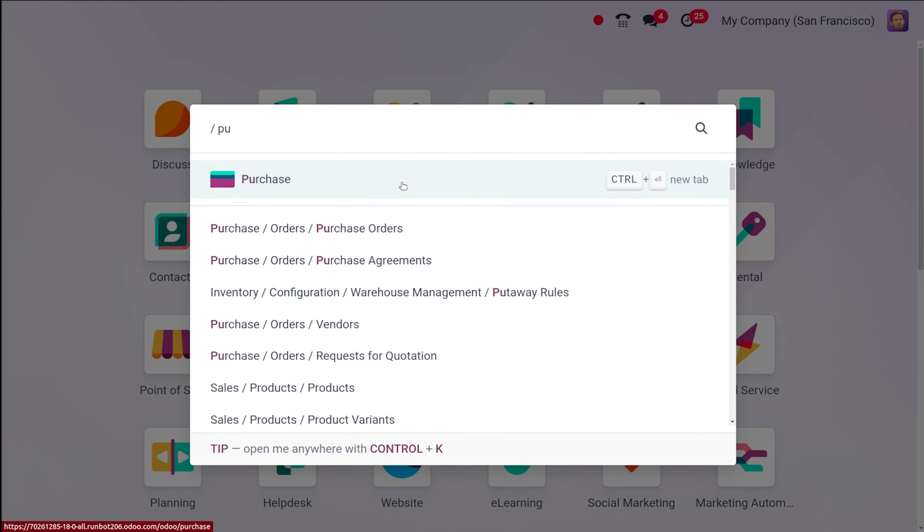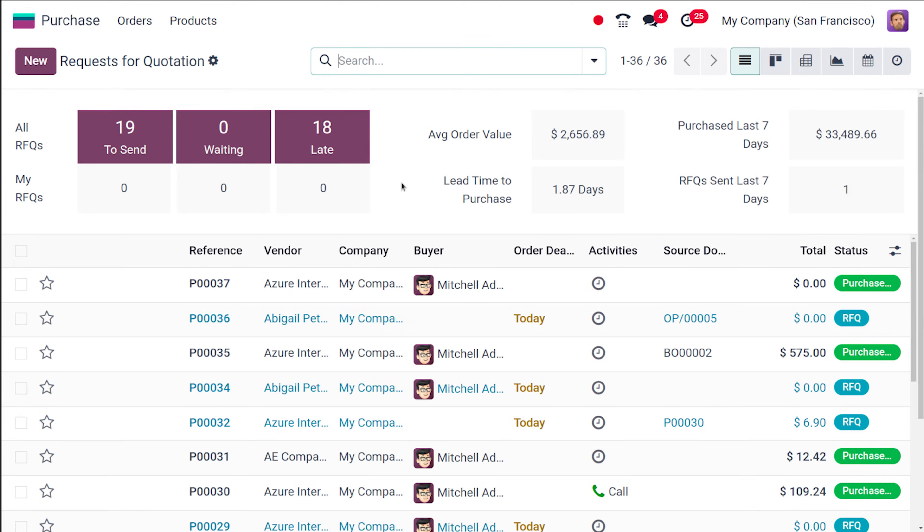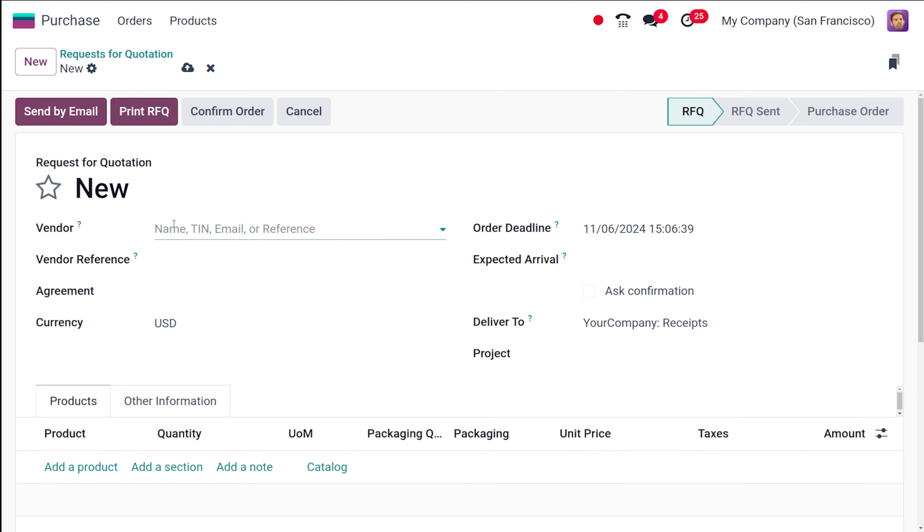So here is the purchase module. As a user Mark Demo can actually create an RFQ. So here I'm simply clicking on new choosing a vendor.